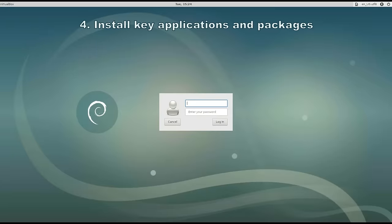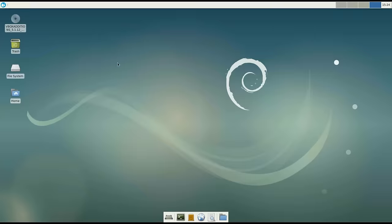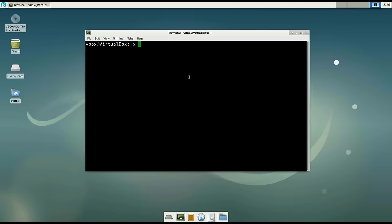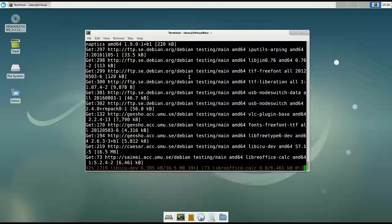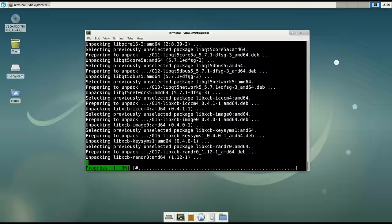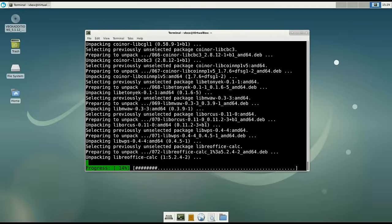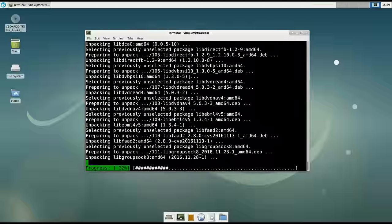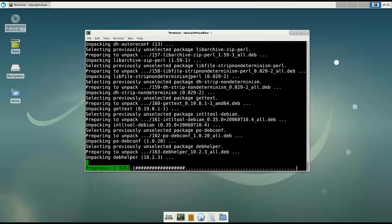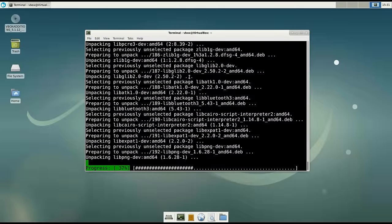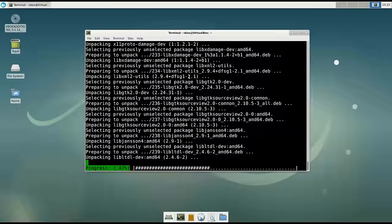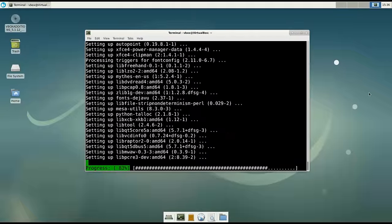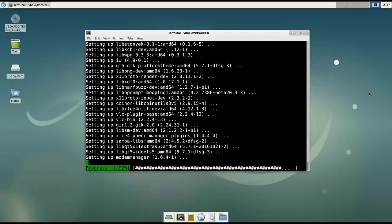Number 4: Install key applications and packages. I will install many packages — I'll provide the list of them in the description below. These applications include build-essentials, which will be required to compile packages in the future, and many Xfce-specific and general usage programs such as an image viewer, terminal client, text editor, network manager, video and music players, and of course an office suite.